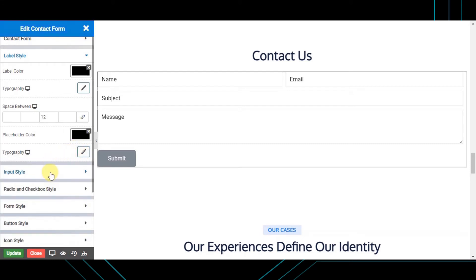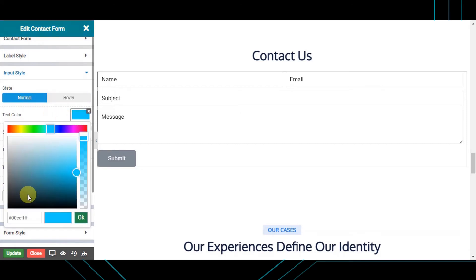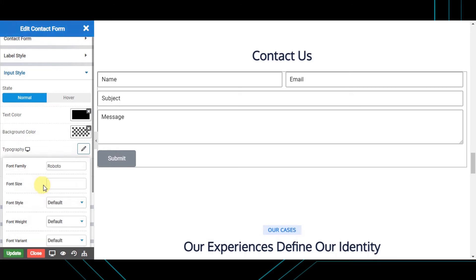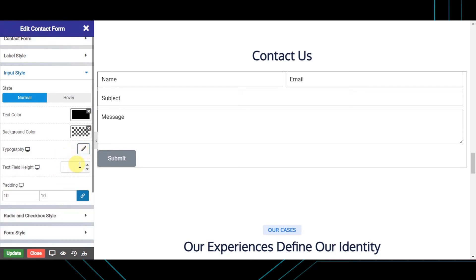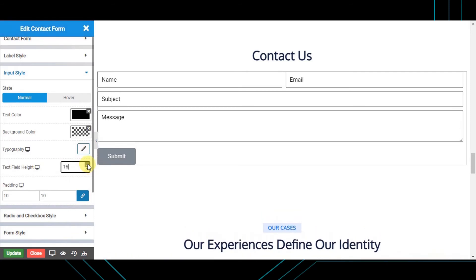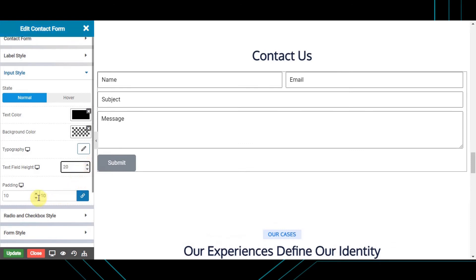Next is the input style, where you can style your input fields as they appear while the user is entering data. Choose the state in which the effects occur, then choose the text color, background color, and typography. You can also set the height of the text field and the inner padding.